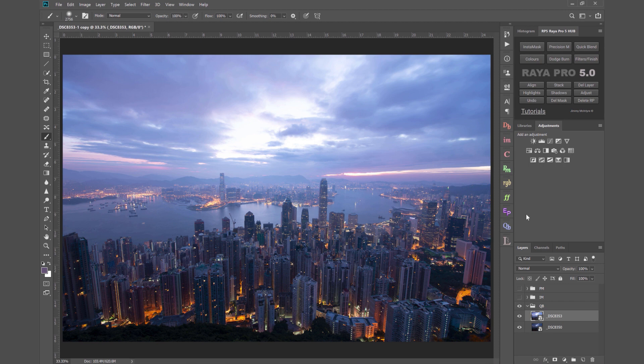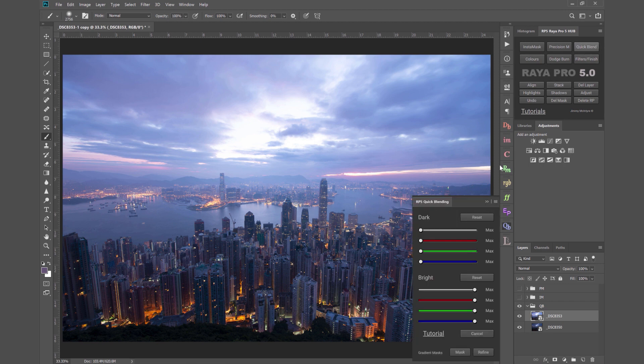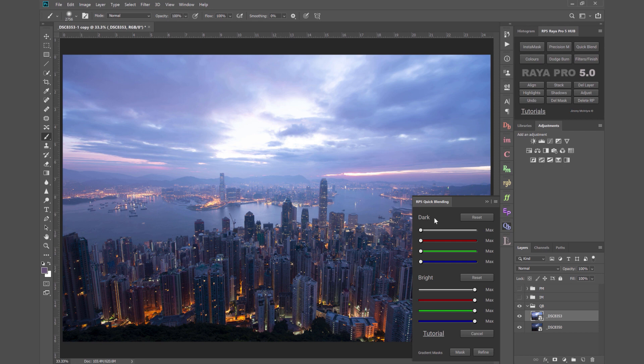Now the very first thing I'll show you is quick blending because this is a brand new function called channel blending which I integrated into Raya Pro 5. Unfortunately for CS6 users you won't see any sliders, you'll just see buttons here because I couldn't add that function into CS6 so you won't have the same level of flexibility as CC users.